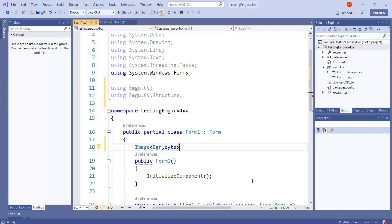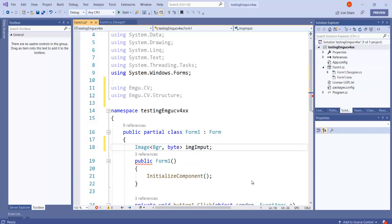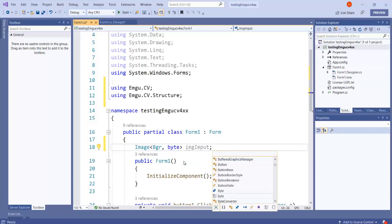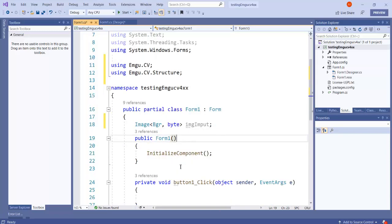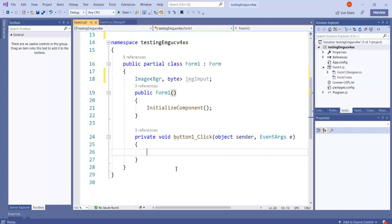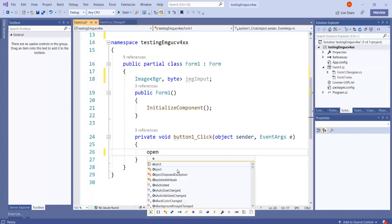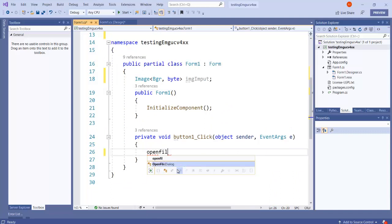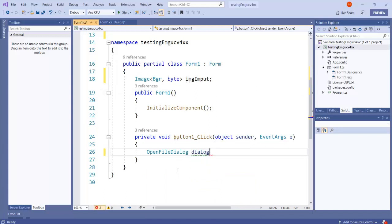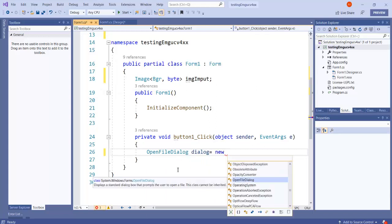Let me open a file dialog. I'll just call it 'dialog' and let's create an object of the OpenFileDialog.